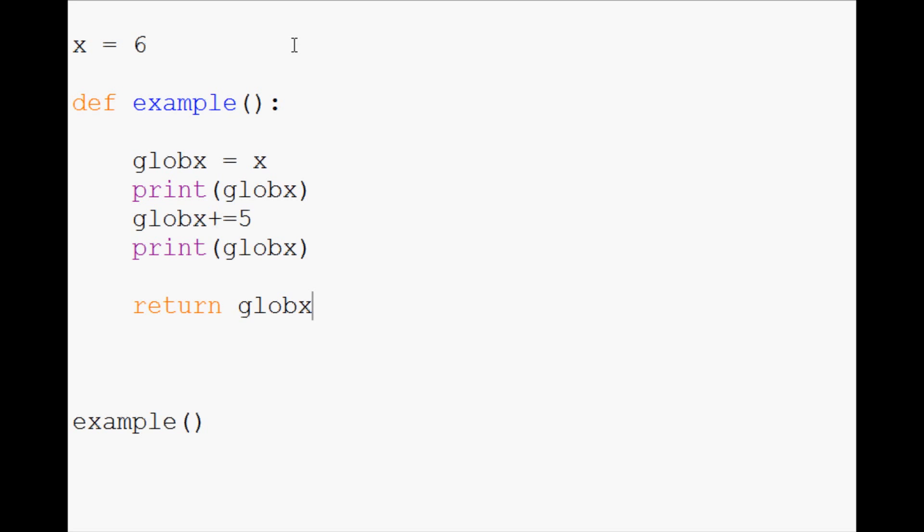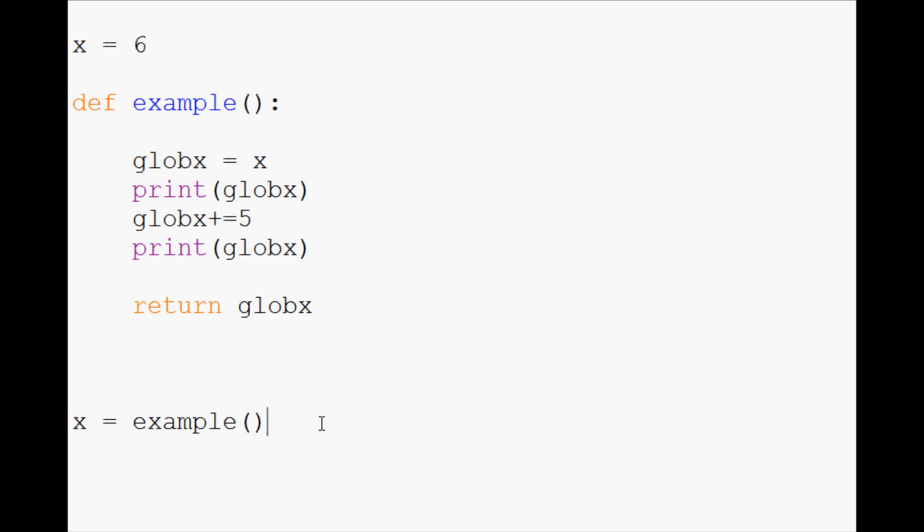And what this means is it's almost like when you do 5 plus 5 in Python. What 5 plus 5 does is it returns 10. And so by that same token, what we can do is if you wanted to set a value to 5 plus 5, or set 5 plus 5 equal to a variable, what you would do is you would say maybe x equals the function of example.